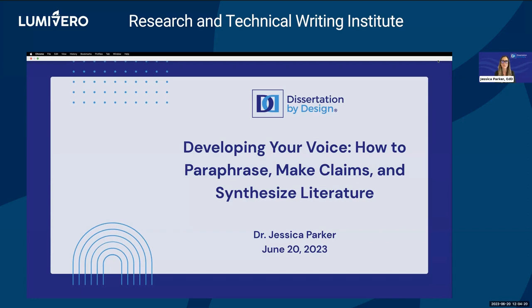I'm Dr. Guska Parker. I'm the owner of Dissertation by Design and the Academic Writing Center. Today I'm going to talk to you about developing your voice, specifically by leveraging the power of paraphrasing, writing claims through your analysis and synthesis of the literature, and then synthesizing literature.